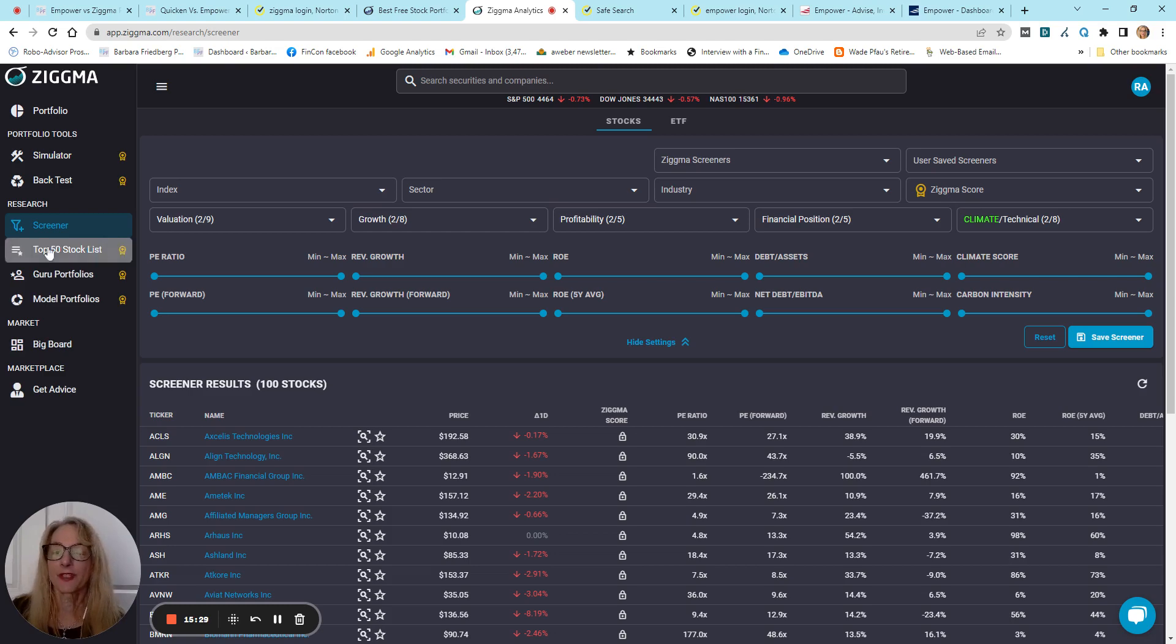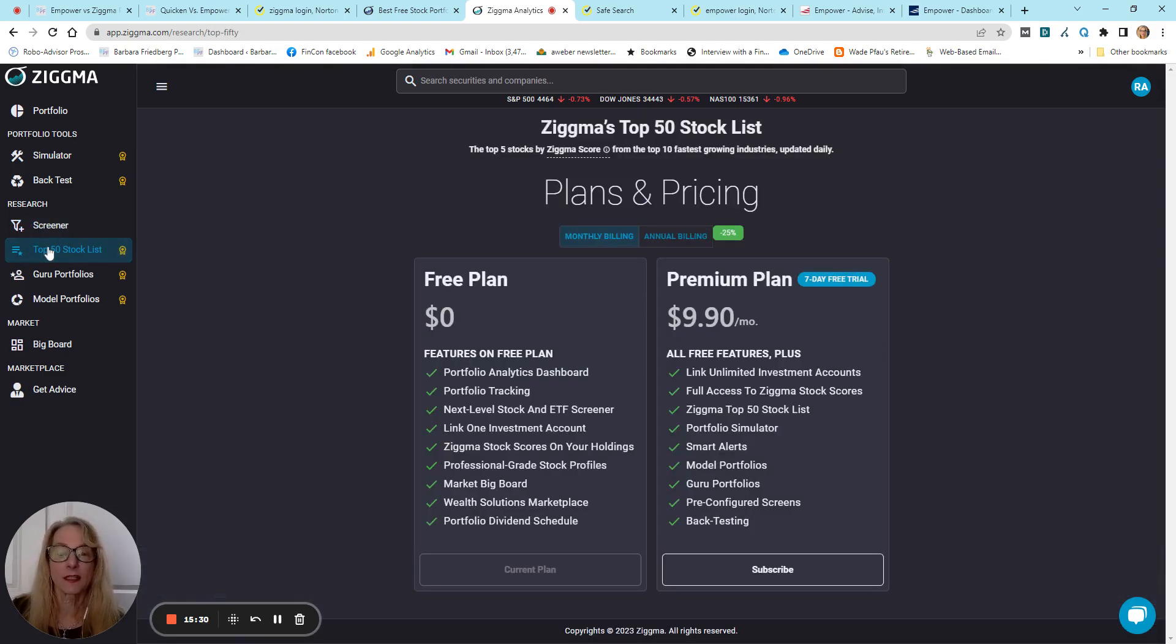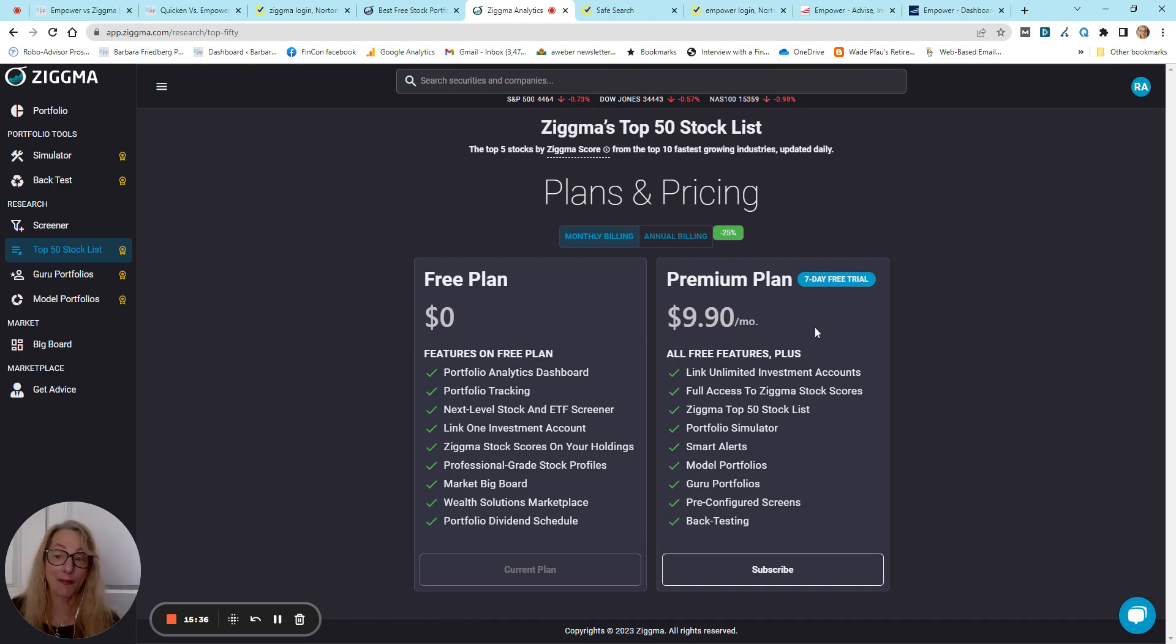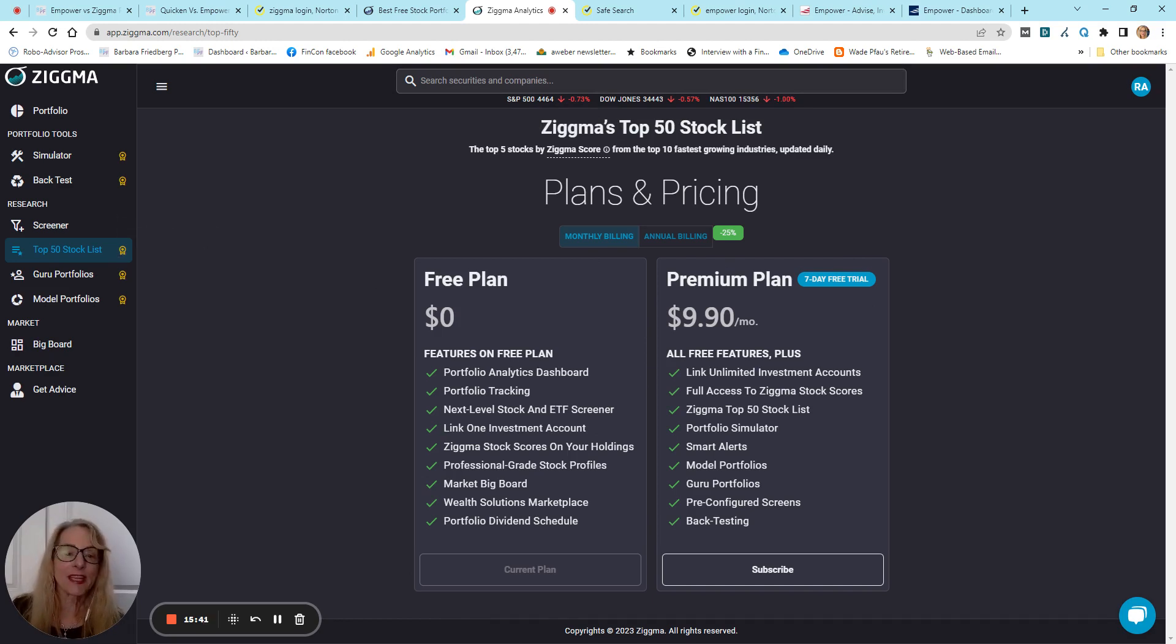Top 50 stock list. Okay, so here's what you get on the free plan. Here's what you get on the premium plan. Obviously, to have access to the top 50 stock list, you will need the premium plan.